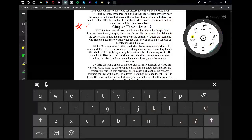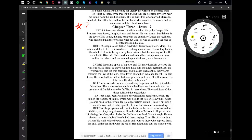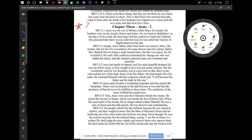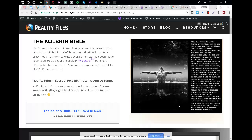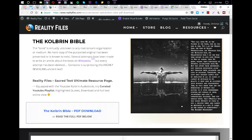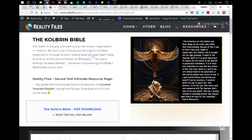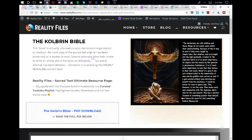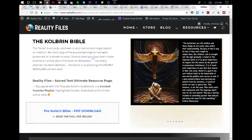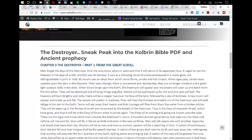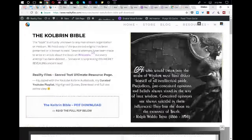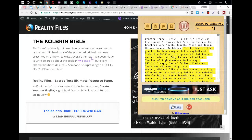Jesus was the son of Miriam called Mary, by Joseph. His brothers were Jacob, Joseph, Simon, and James. He was born at Bethlehem. In the days of his youth, the land rang with the exploits of Judas the Galilean, who preached that there was no ruler but God, he was called the Teacher of Righteousness in his day.